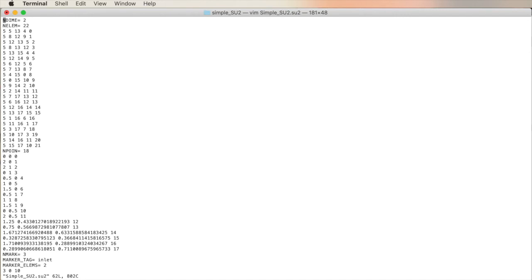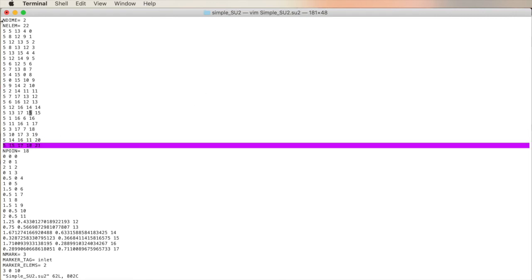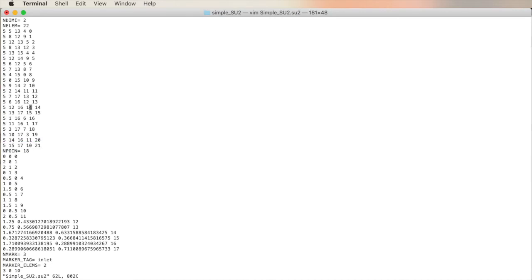And now let's dissect the SU2 file. The first line is the number of dimensions. It's two. The second line says the number of elements in the file. It's an unstructured grid. There's 22 elements which make up the grid. Each line is a particular element labeled from 0 to 21, as you see right here. Now the first column represents the element type. It's a triangle. The second, third, and fourth columns represent the nodes. And so each row is one particular connectivity definition from elements 0 through 21 for triangles.